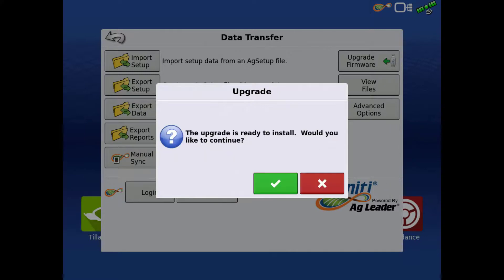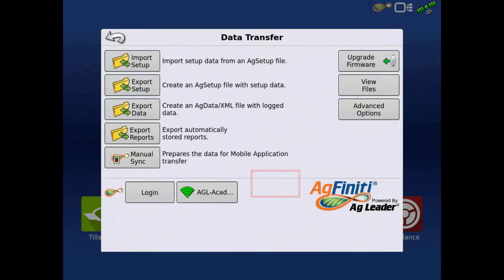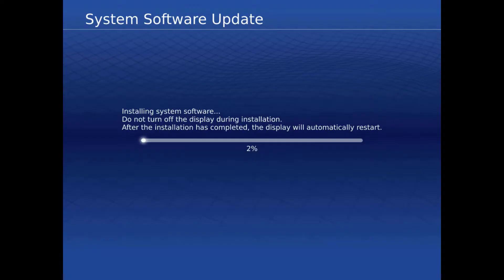The display will prompt you that the upgrade is ready to install, and verify you would like to continue. Tap the green check. The display will begin installing the upgrade file. Once complete, the display will restart.